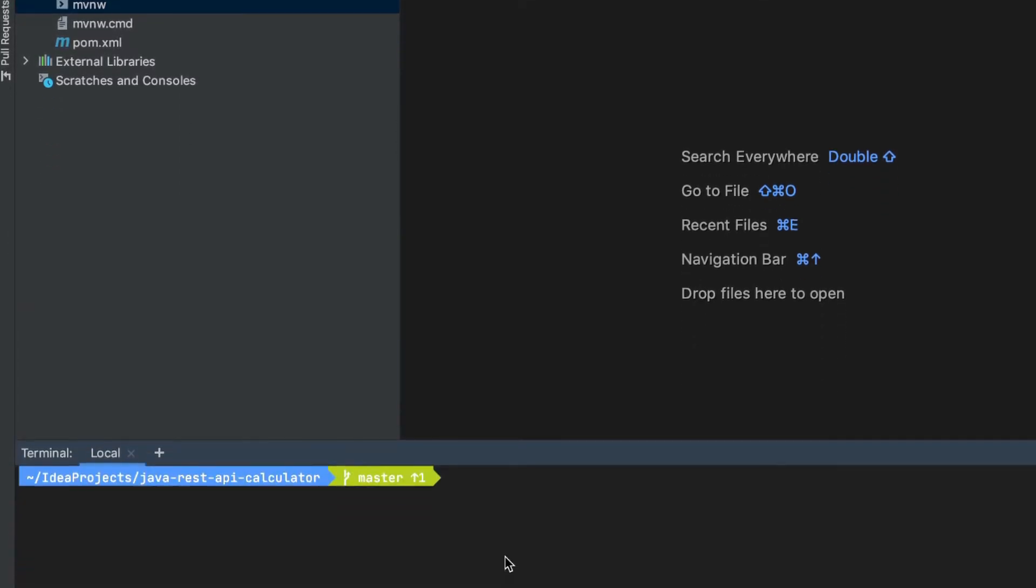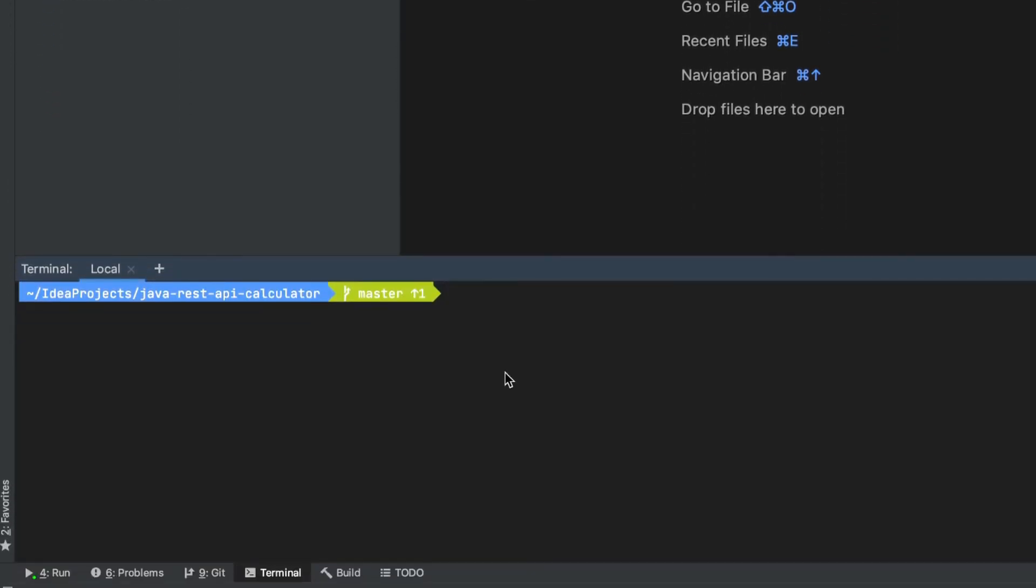In order to use that, we're going to reference that file. On a Windows machine, you're going to write dot and backward slash and then MV and Maven wrapper W, and then you can execute the command. On a Linux system, we'll use a forward facing slash and this will reference that specific file. So any commands that you want to use using Maven will start this way.